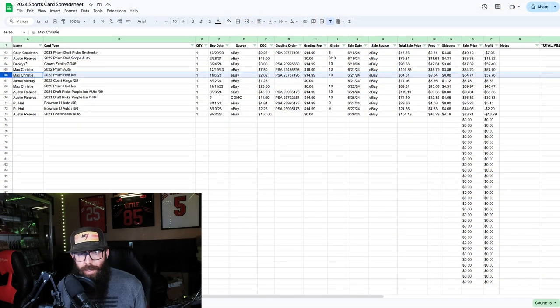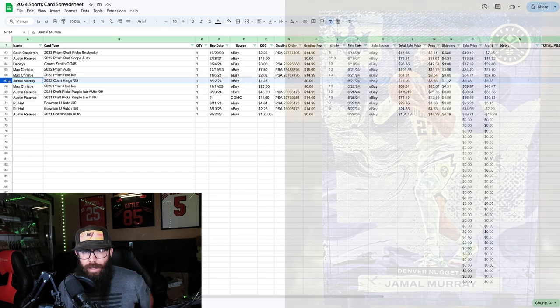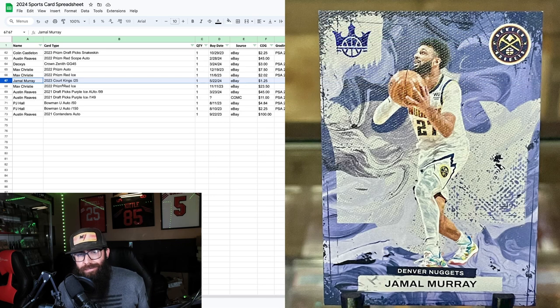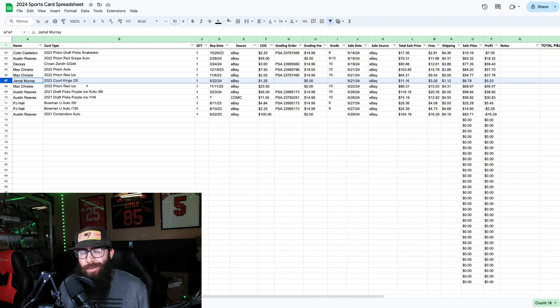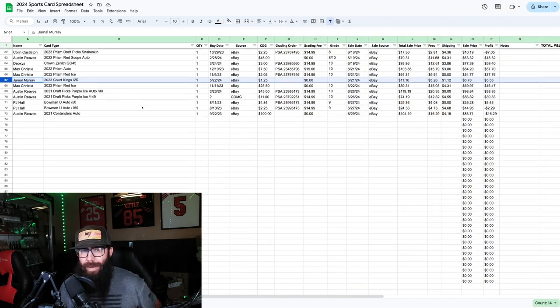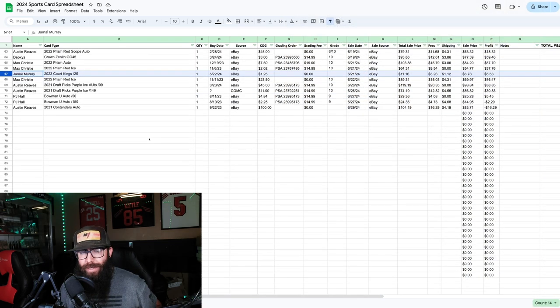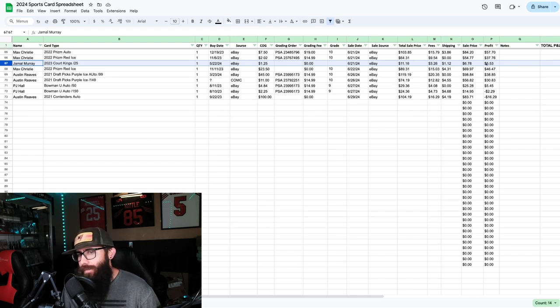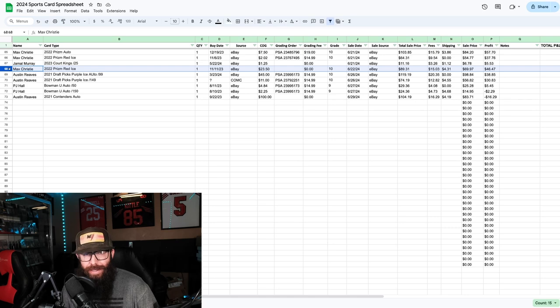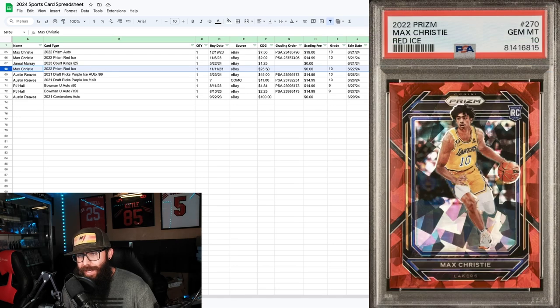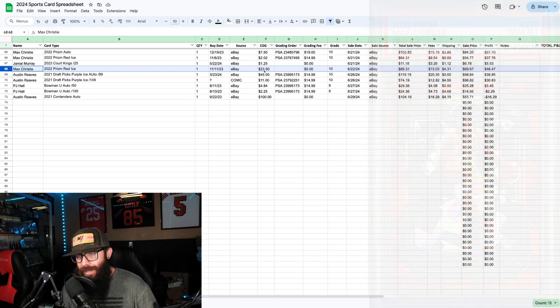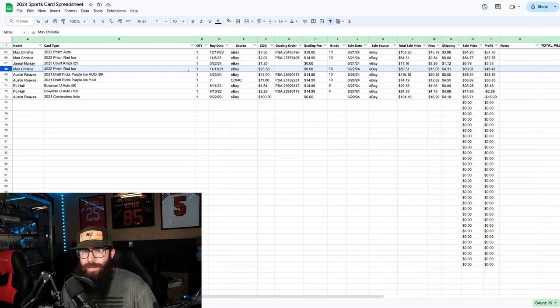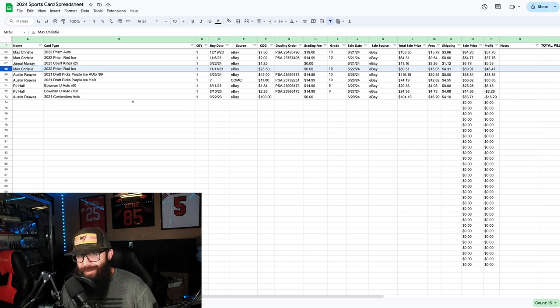Back to the video here. We did the Max Christie, so now we're on to Jamal Murray. This was a Court Kings. I won this on bids for like a dollar twenty-five. I was hoping to grade it because it was one of those paper material cards, but it had a bad corner. Five dollar profit there. Then we had another Max Christie. After I sold those, I had another Red Ice. This one I had just bought as a 10, won it on bids for 23 dollars. I thought it went too cheap. Since the other one sold for like 60 something, I had this at like 85 dollars. Forty-six dollar profit there.